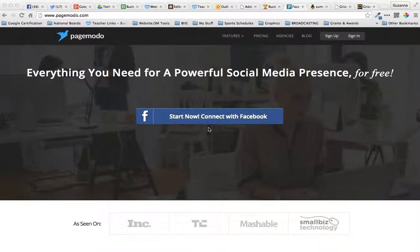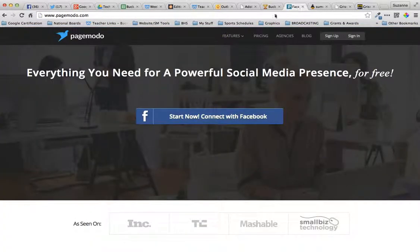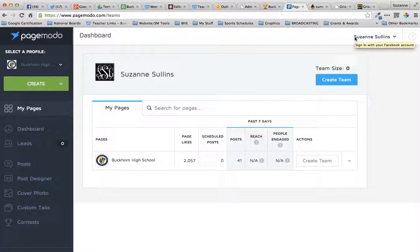I'm going to show you how I do my graphics for social media using PageModo. It's one of the tools that I use. PageModo is connected to a Facebook page, so make sure that you are logged in to a personal Facebook page, or else it's going to make you switch. If you start working on something and switch, it will lock up and you lose everything. So I just make sure I'm on my personal page. When I sign in, it automatically connects me to my PageModo account. You do have to have a Facebook account.